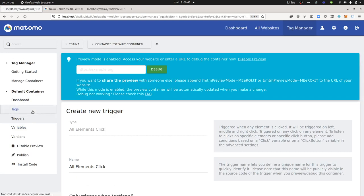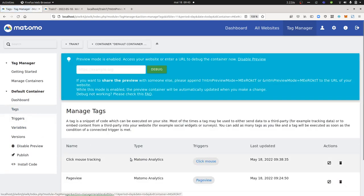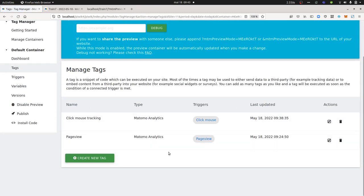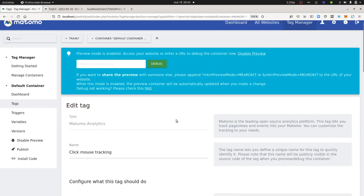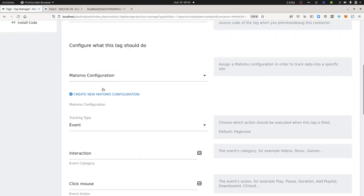To show this tutorial, I created a tag named 'Click Mouse Tracking,' the following one.